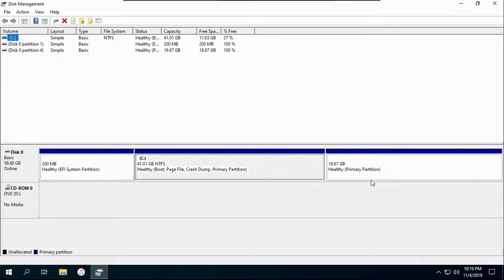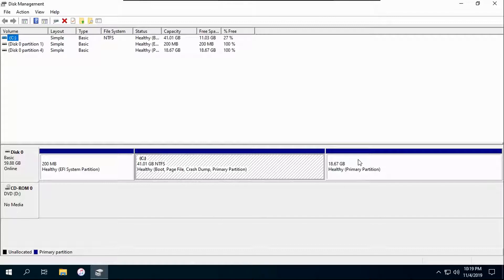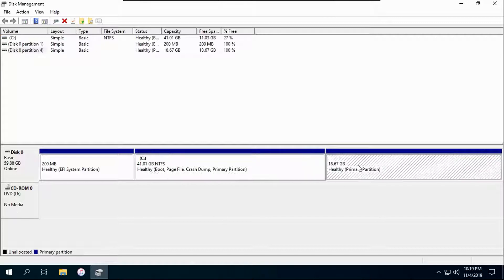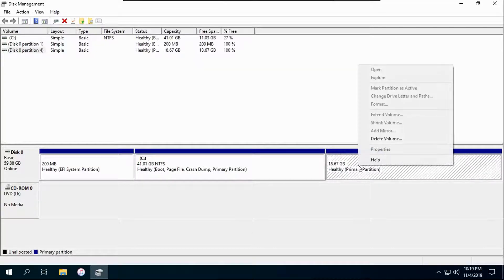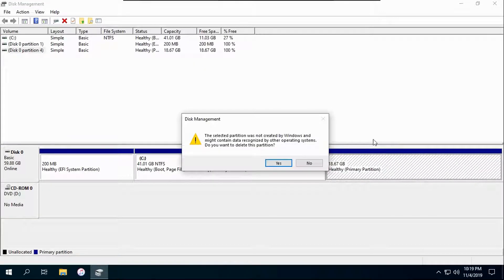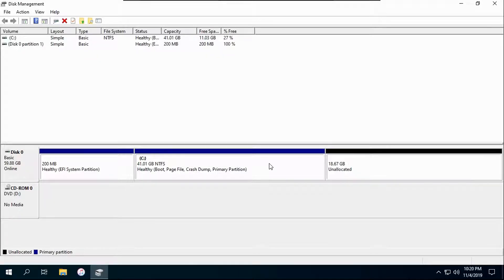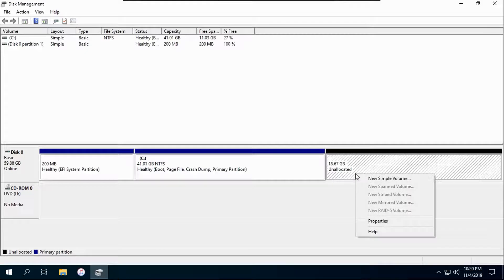And find your Ubuntu partition. It will be the one without a drive letter. Right click it, then click delete volume and click yes. It should change to unallocated space. If it changes just to free space, then right click and then click delete volume again.